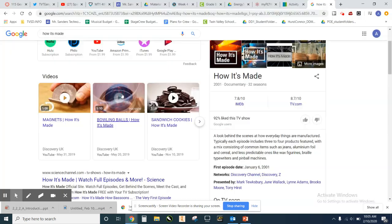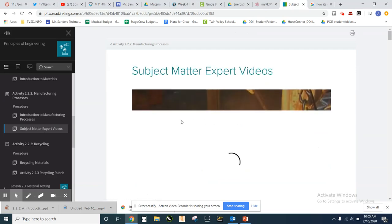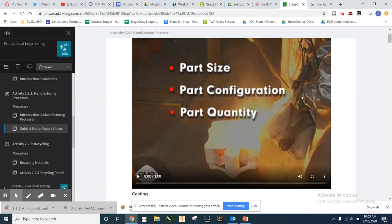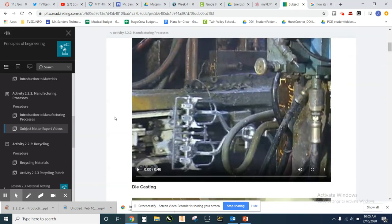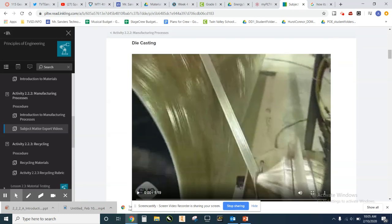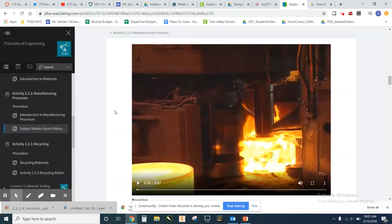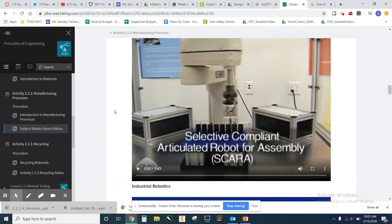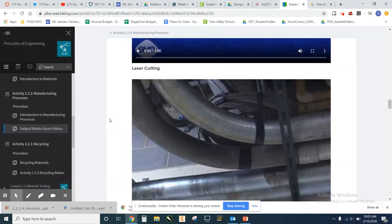Along with this, the curriculum includes expert videos students can access. Some are a little dated, but a lot of what they cover doesn't really change. These come from the Society of Manufacturing Engineers, and students can watch them to see how things are produced. YouTube is also a great resource for finding more up-to-date videos that may be a bit more effective. That's your Manufacturing 2.2 activity.